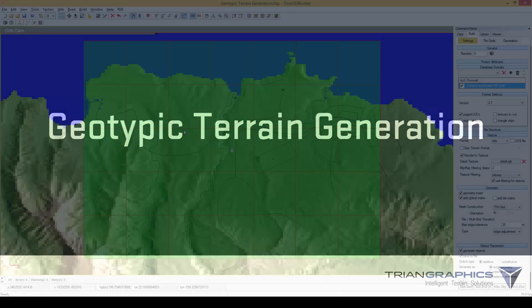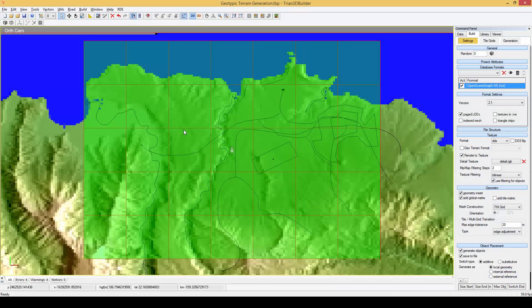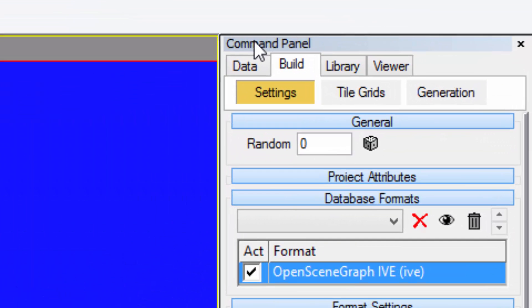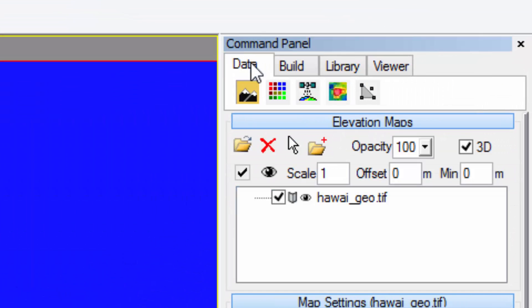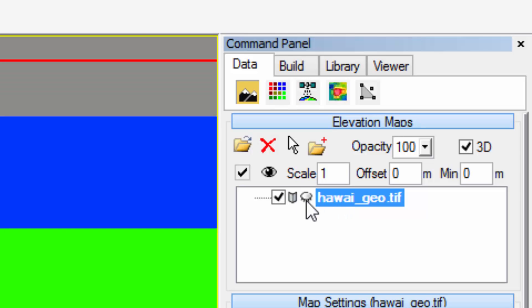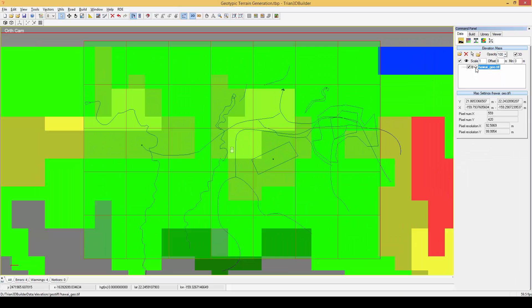In a geotypic project we normally have an elevation data set which can be added in the command panel in the data tab by clicking this icon. Right now we already have one file loaded, let's switch it to invisible for now. Now we see a colored raster map.